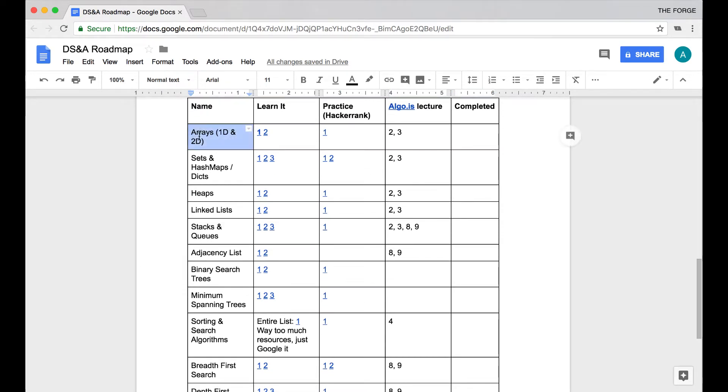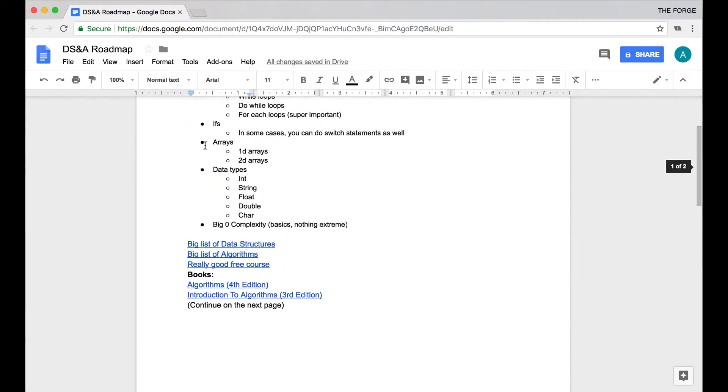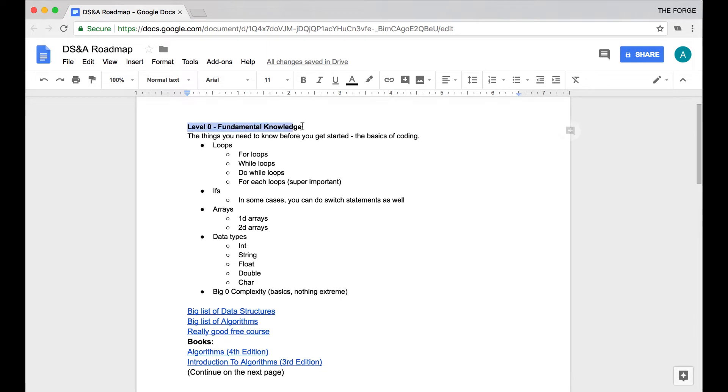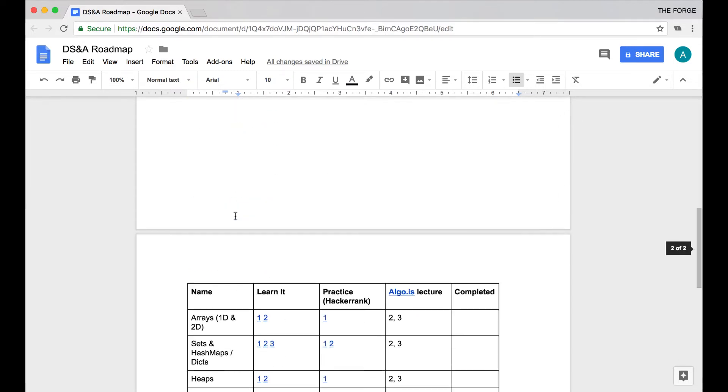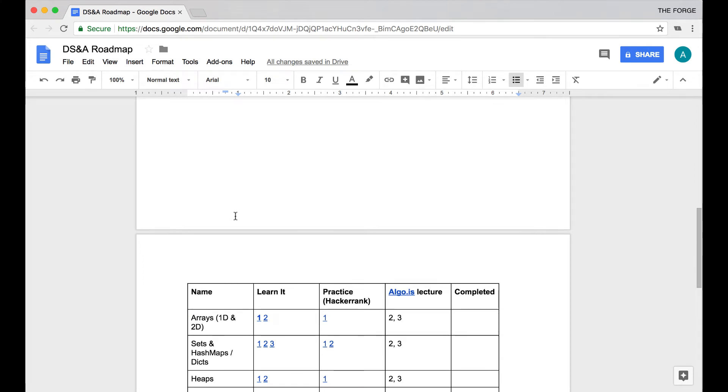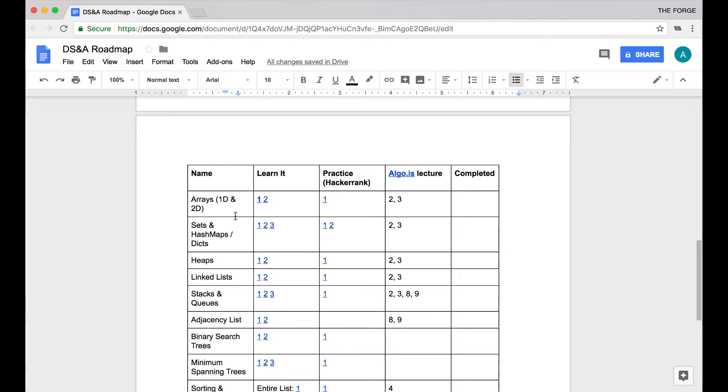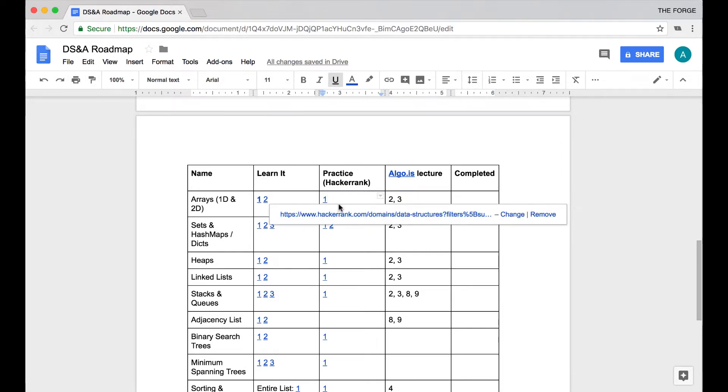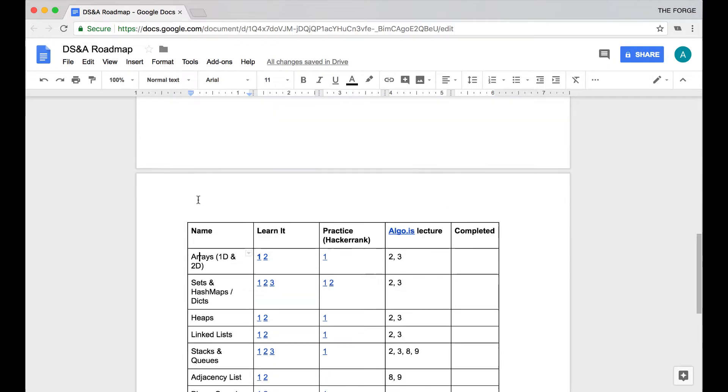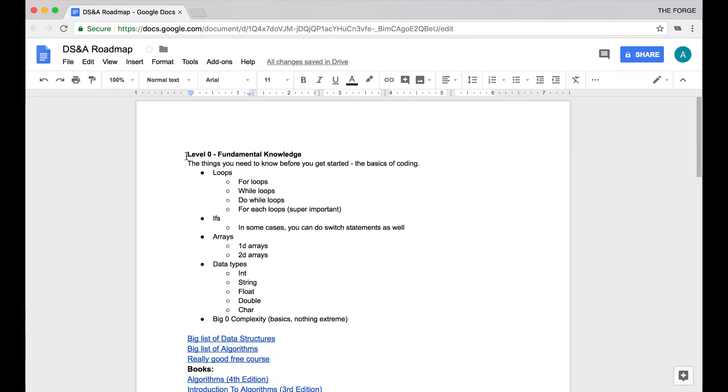So let me quickly go through all these different data structures and algorithms that I think are worthwhile to learn. The first section is arrays 1D and 2D. Now if you look up here, you're going to see what I put here as level zero, which is the fundamentals of coding that you need to know before doing any of this. 1D and 2D arrays are already here. But there's a difference between understanding and being able to implement 1D and 2D arrays versus fully understanding how they can be applied, especially in coding interviews. Interviewers are really crafty and create some really interesting array problems that you wouldn't be able to solve if all you knew was the basics.